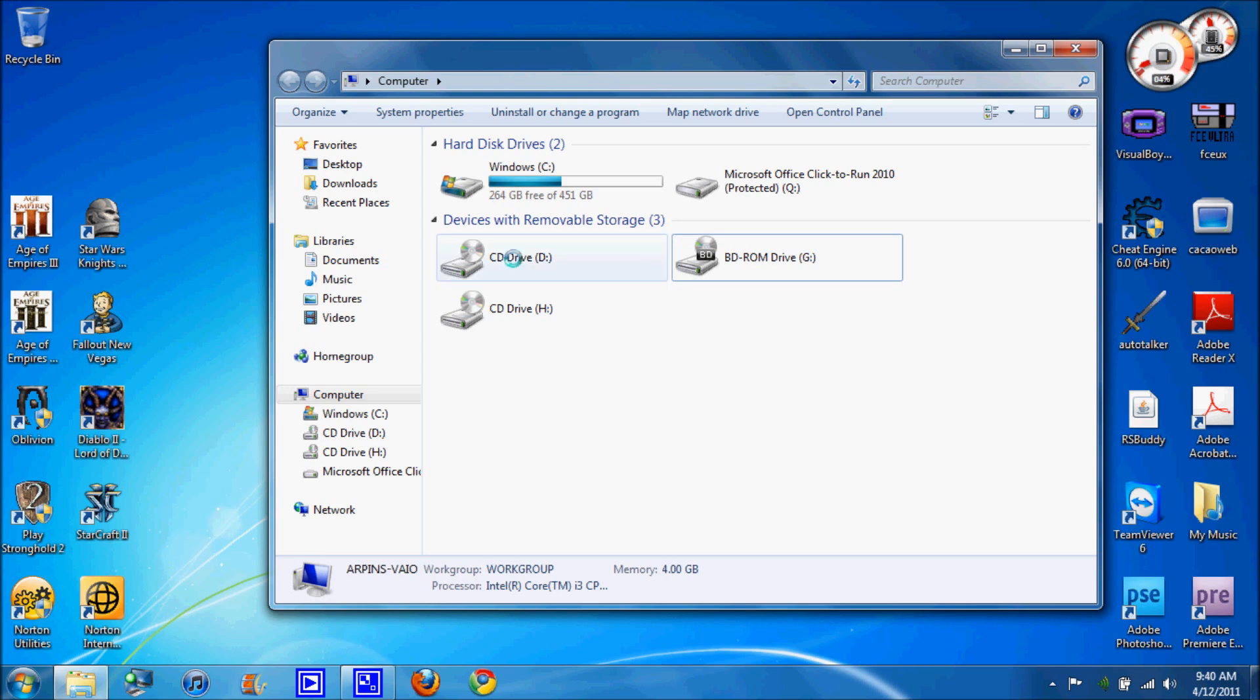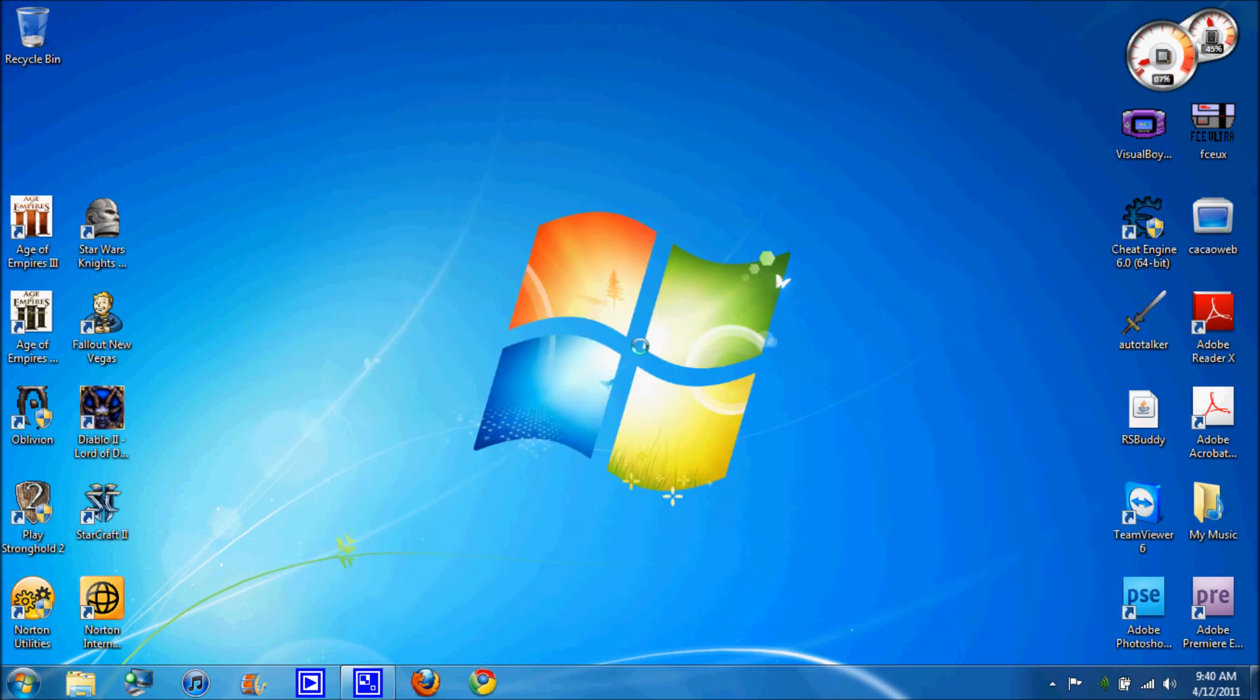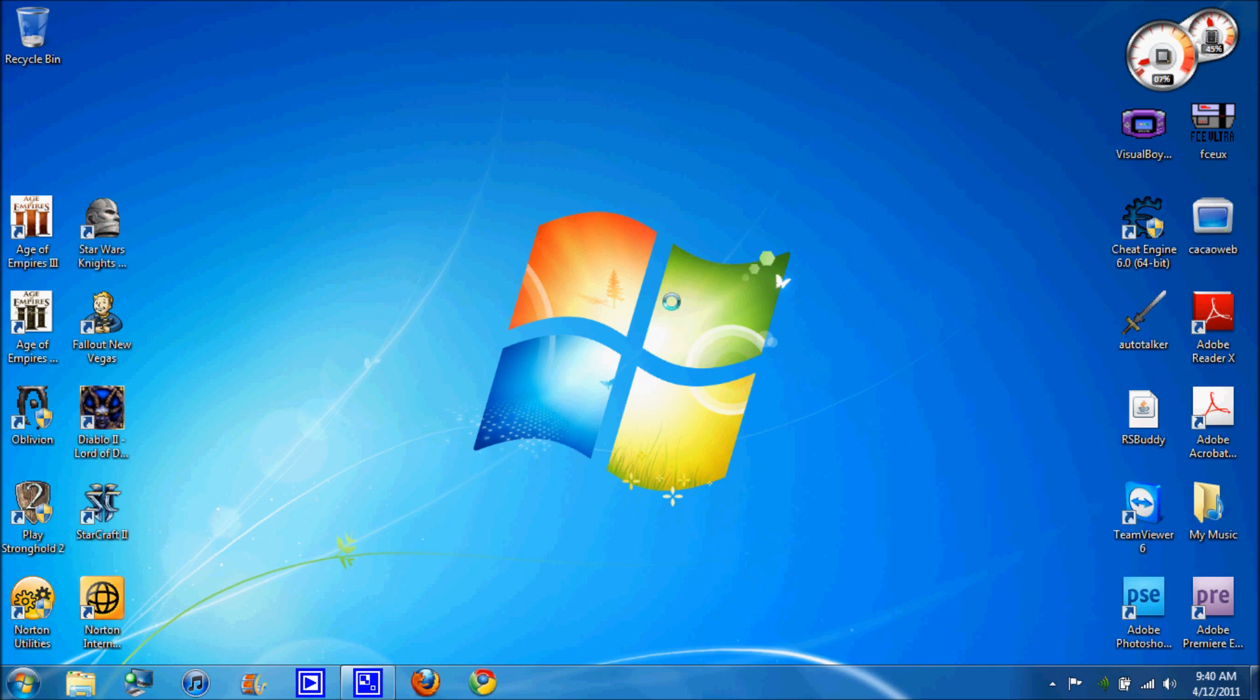So you're going to find setup and on setup, click properties and then go to compatibility and then hit Service Pack 2 and the same thing with what you did on the icon.